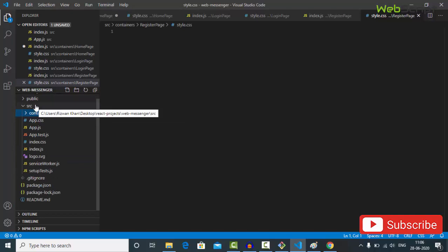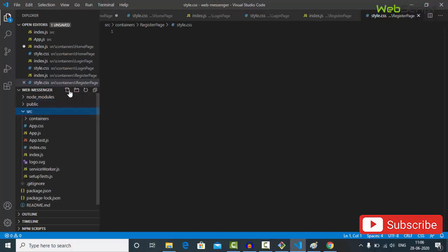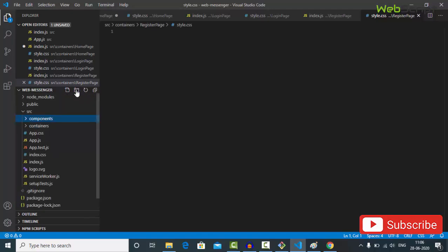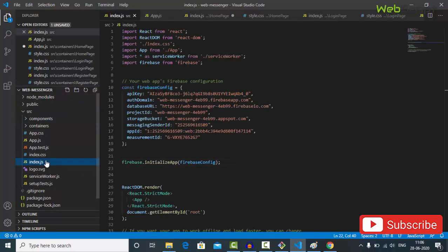Now we are also going to create a components folder for our reusable UI components. So create a components folder with an index.js file inside.